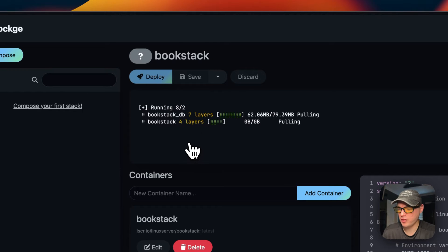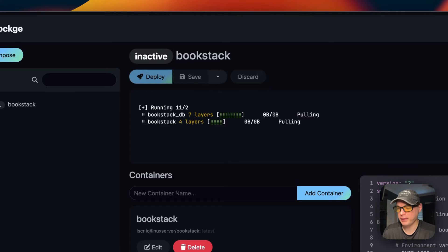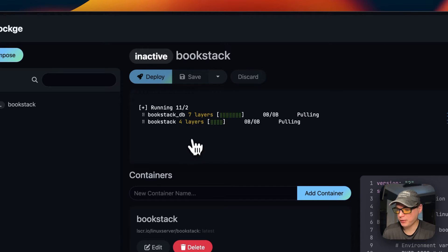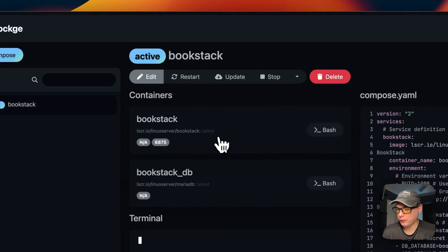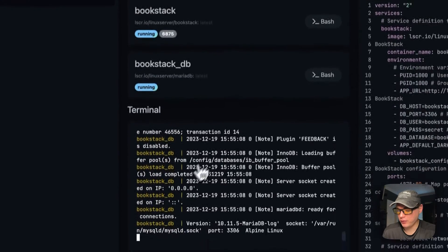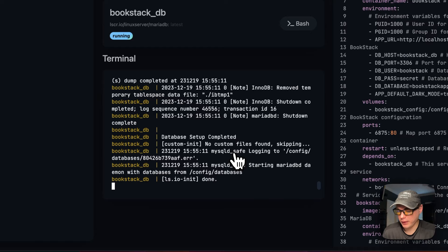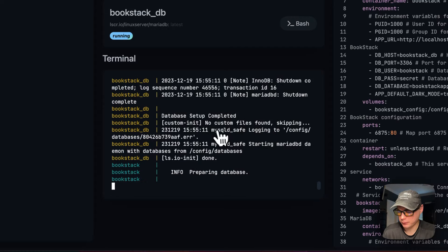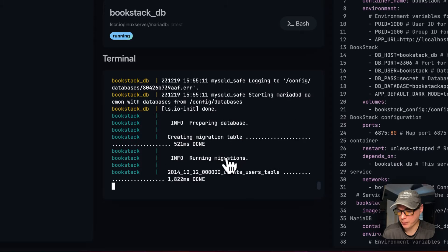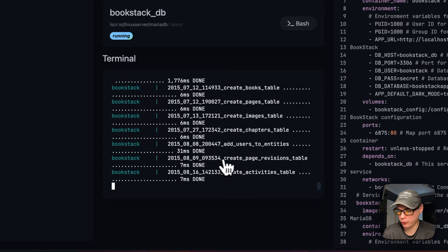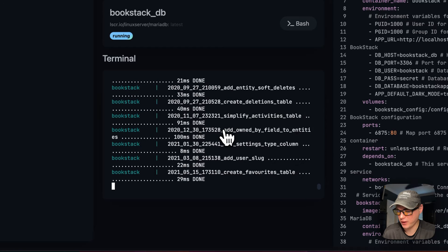I'll delete the nginx test and then hit Deploy. Dockage pulls the Docker images from the registry, extracts them, and brings them up using Docker Compose running on the Docker engine. You can see it's up and running and getting the database connection — it's preparing and running the migrations, confirming it connected to the DB successfully.